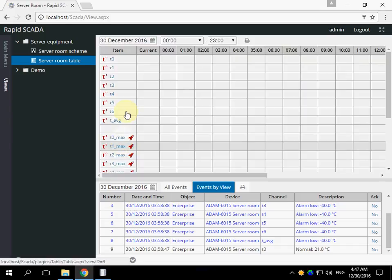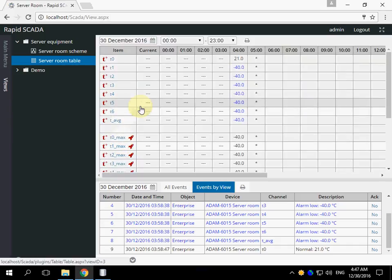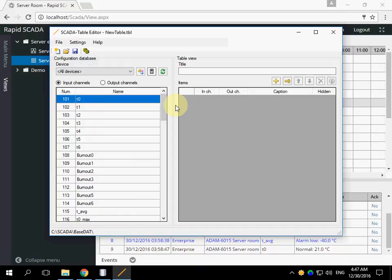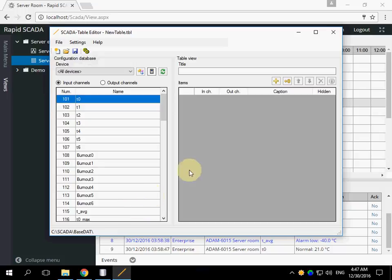It contains data in tabular format. There is an editor. In the left side there are channels. In the right there is contents of a table view.